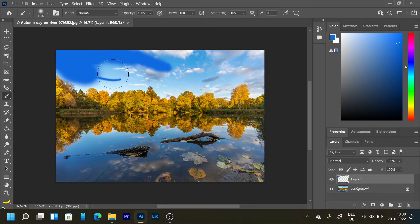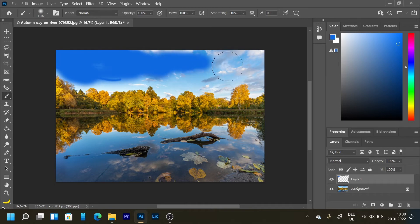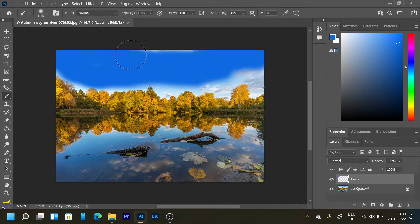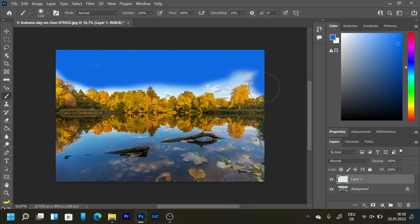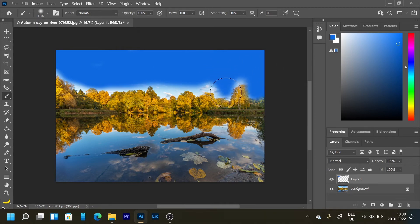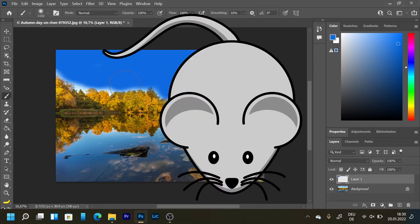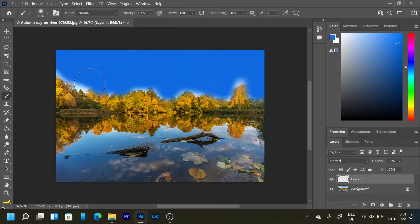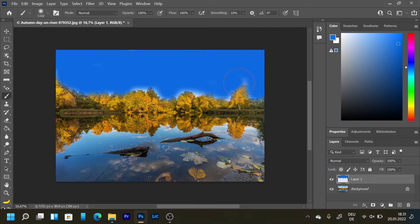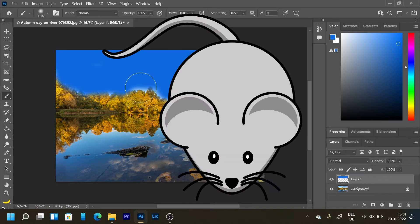And then we can maybe change the blending mode. See what comes out of it. I hope you've got the point why I like to use a graphic tablet so much compared to the mouse because it's way more convenient and you are way more precise than with a mouse.